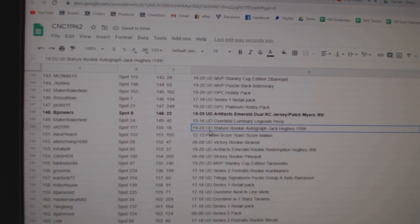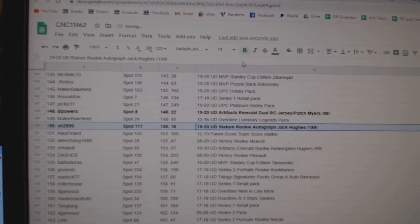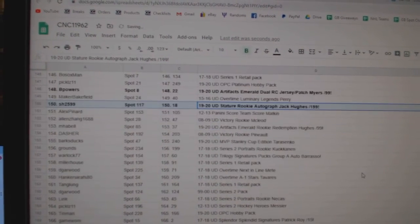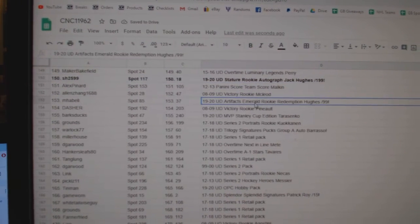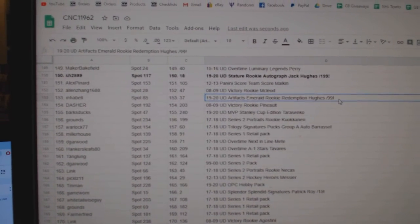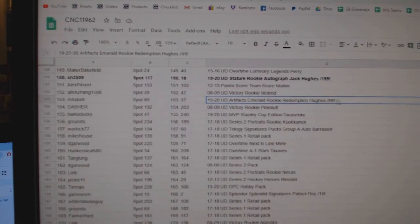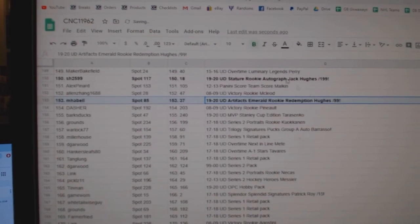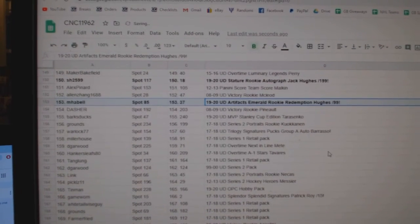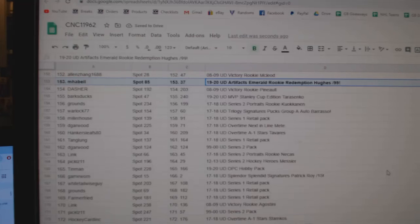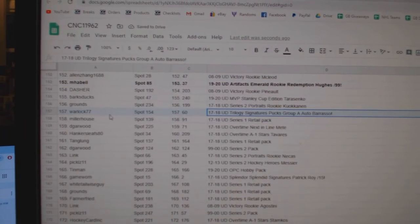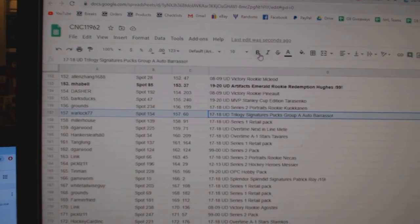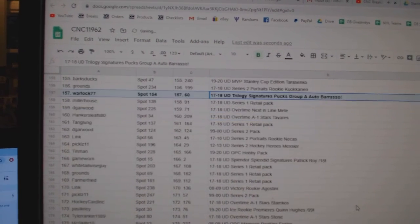The Jack Hughes stature rookie auto goes to Sharon. The Quinn Hughes, I'm sorry, I don't know which Hughes that is. The Hughes out of 99 Emerald rookie redemption goes to M Hubbell. The Barrasso trilogy signature pucks goes to Warlock.